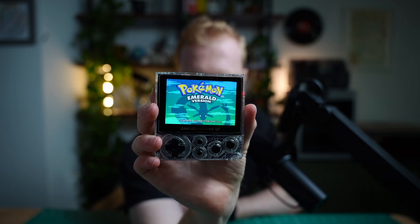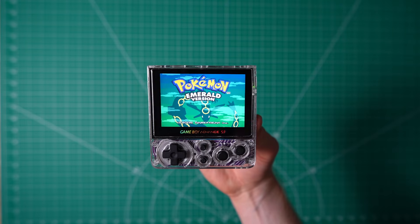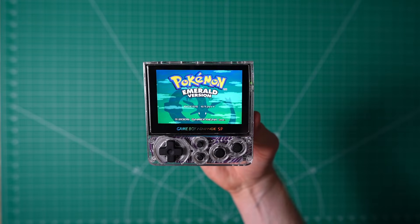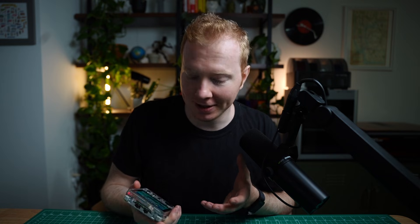This is the world's smallest Game Boy Advance SP that uses the original motherboard. I know this thing looks pretty cute, but it was a challenge to put together.